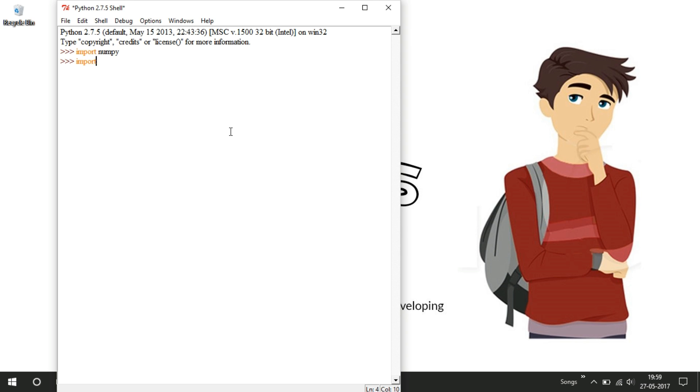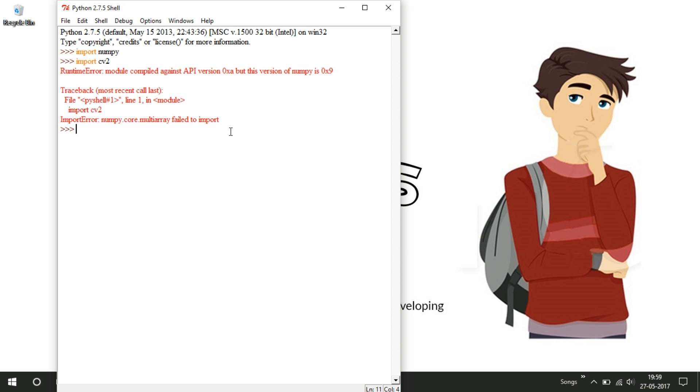So while importing cv2, that means OpenCV, I will get this traceback error called multi-array error and something NumPy version X something.